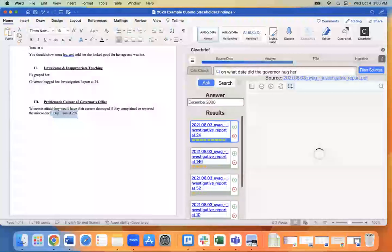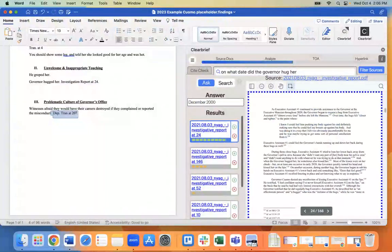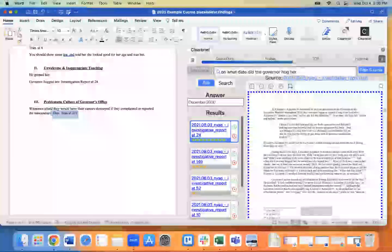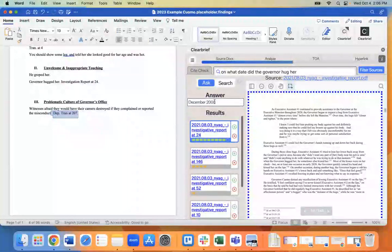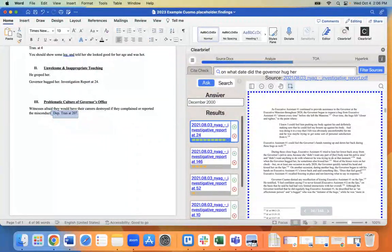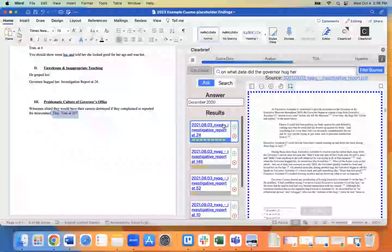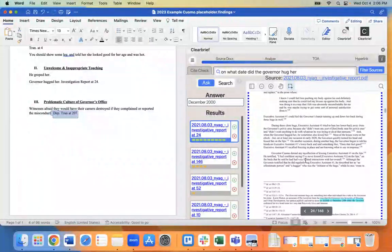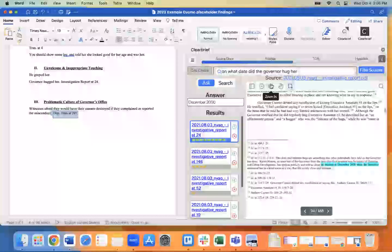When you ask specific questions, you should get specific answers. You can search millions of pages and your answer will populate in this box right here. So it looks like the governor hugged her in December of 2000. We can verify that because Clear Brief always brings us the evidence and shows it to us on the right.